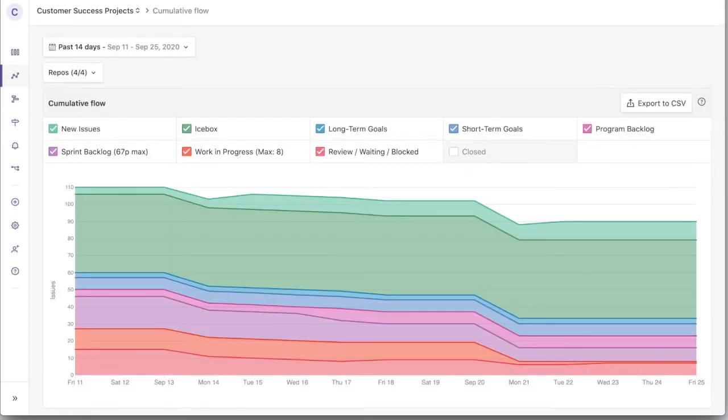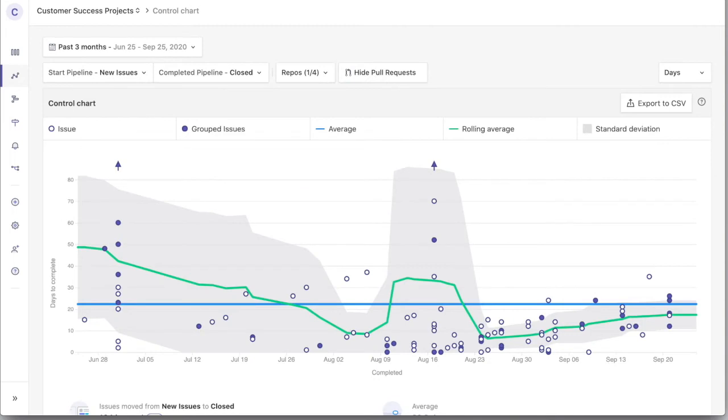Advanced reporting, like cumulative flow reports and control point charts so that you can get a handle on your lead time.